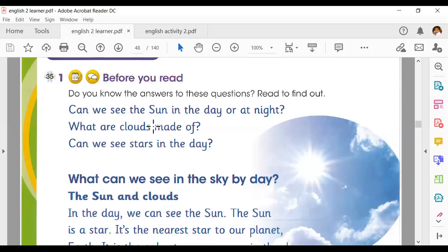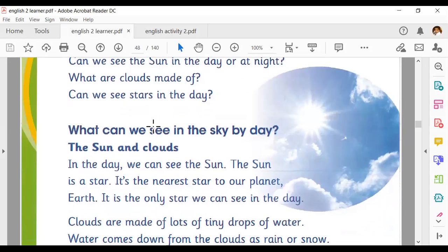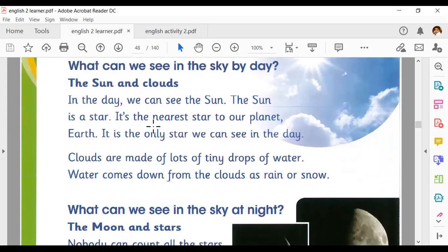What can we see in the sky by day? The sun and clouds. In the day we can see the sun. The sun is a star — it's the nearest star to our planet Earth. It is the only star we can see in the day. Clouds are made of lots of tiny drops of water. Water comes down from the clouds as rain or snow.